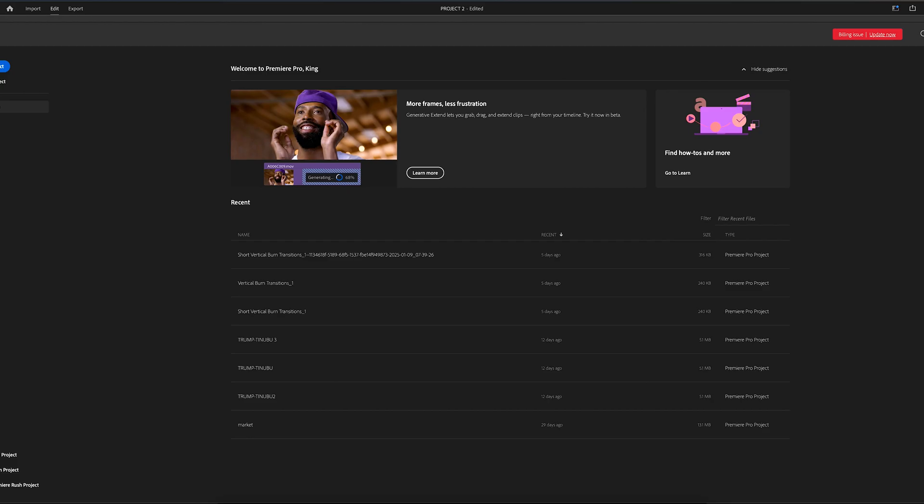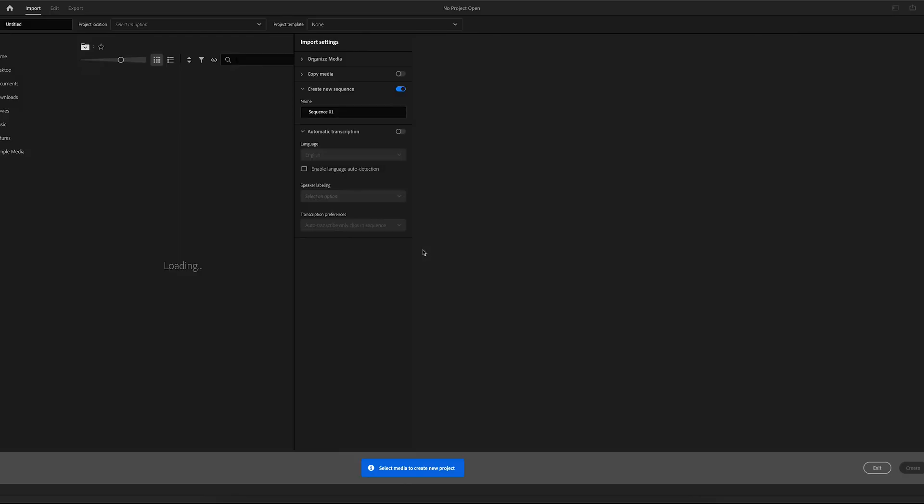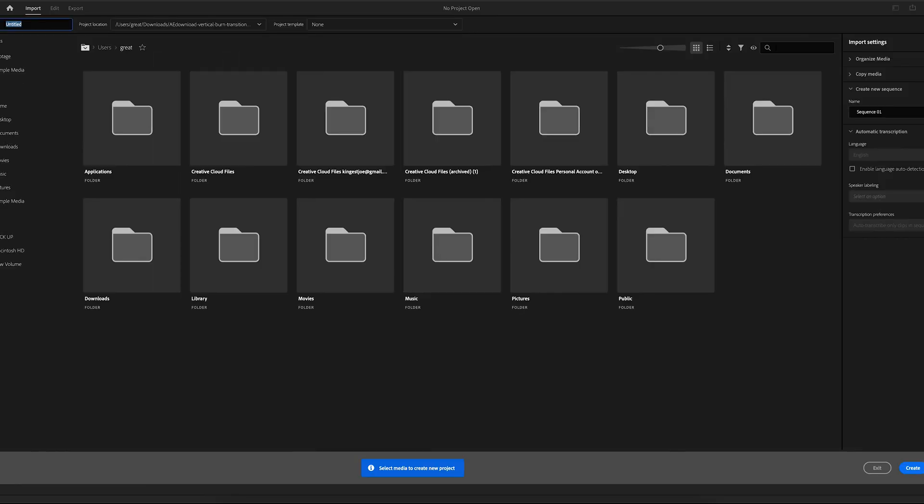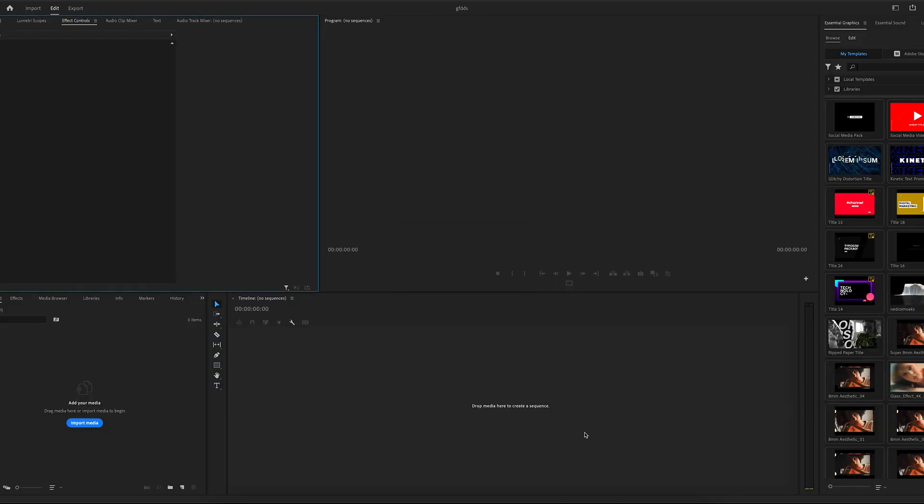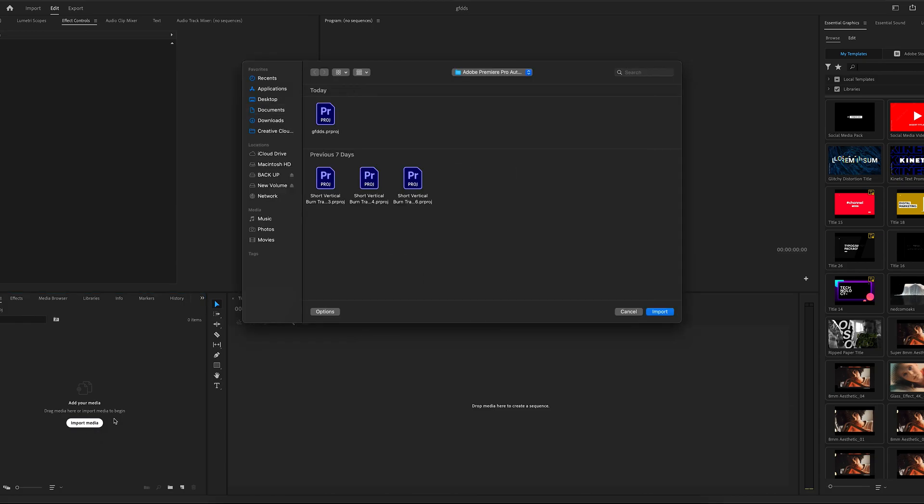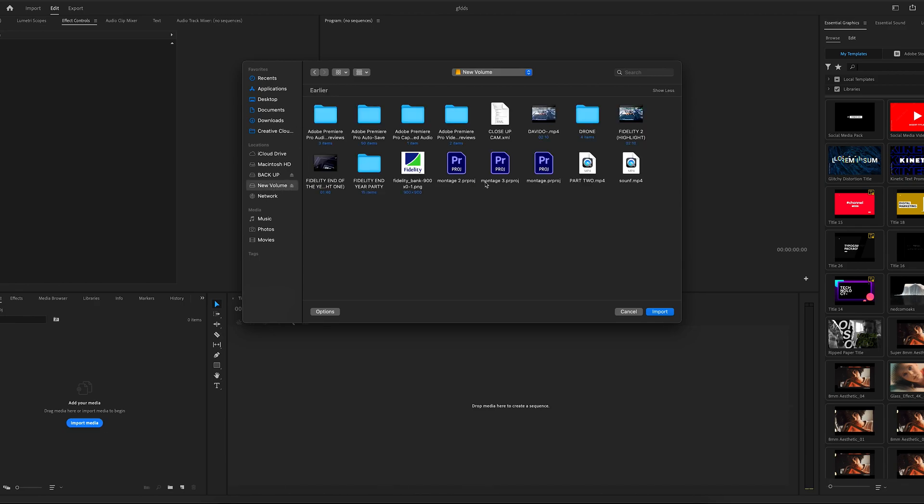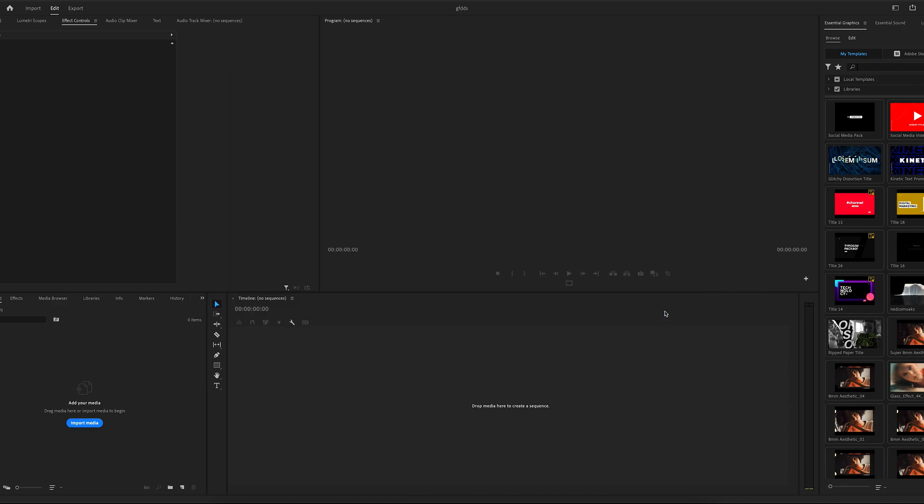Let's choose new project. Just write anything. Then create. Now let's import it. You can see import media here. So you click on your import media. Then you look for your project, which is there. You can see it here, which is close-up. Then import.